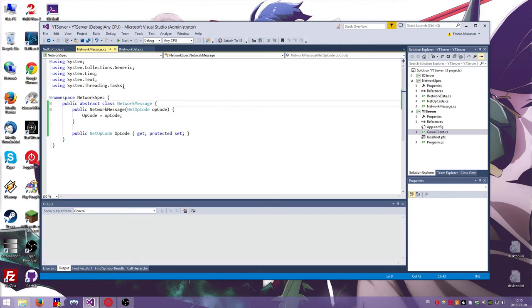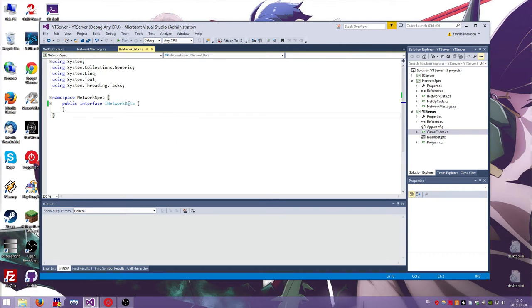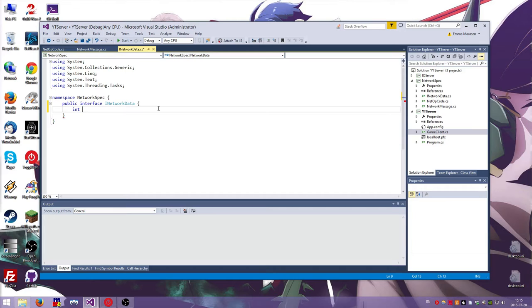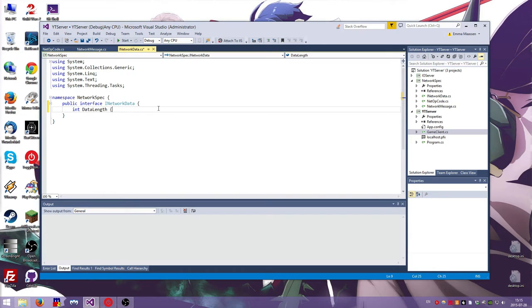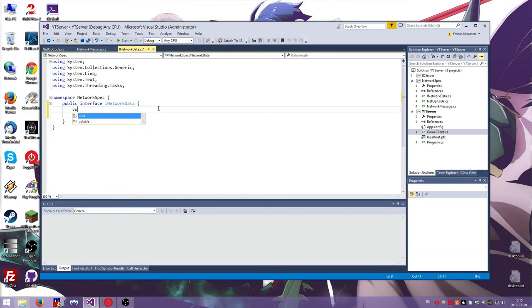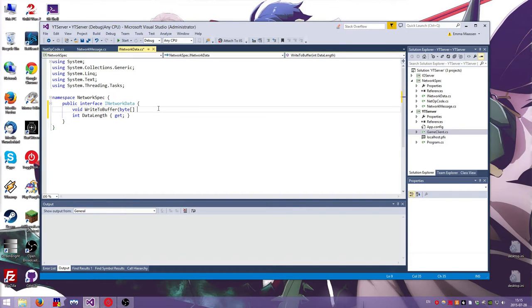So we're going to add some code for that. The problem is like you have built it, like I made this iNetworkData. Let's just do that. So this is what you put on a class if you want it to be able to store it inside a network message. So we're going to put like int data length. Yeah. So get. So you can get how long the thing is.